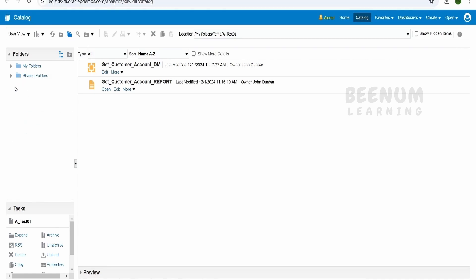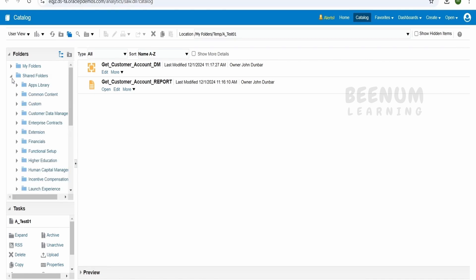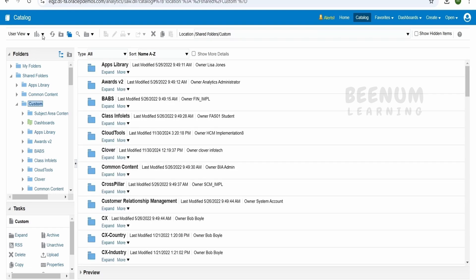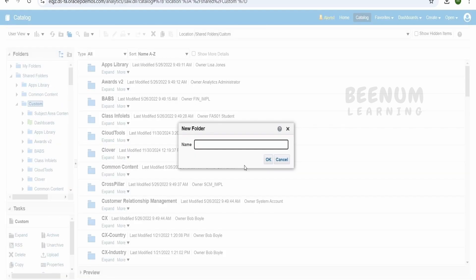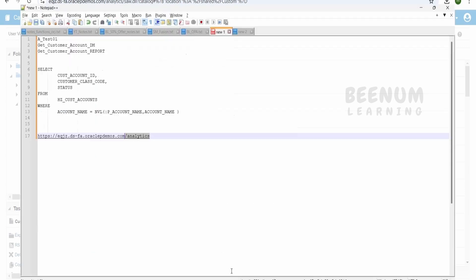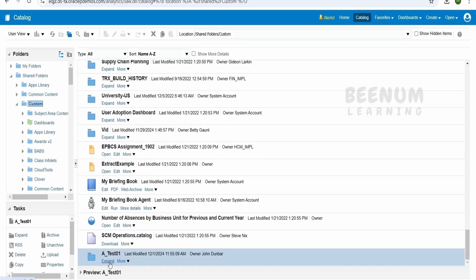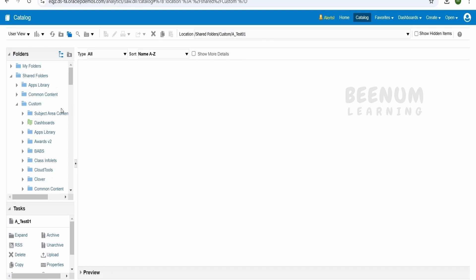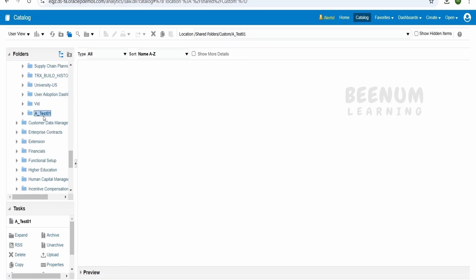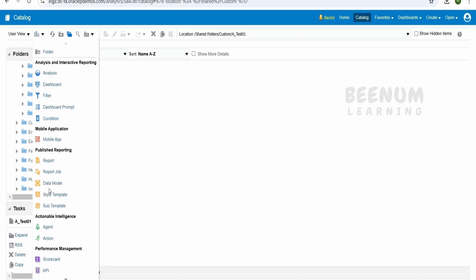In order to create a BI Publisher report, we first have to create a data model. Expand the Shared Folders, expand Custom, and create a new folder here. In an actual use case, your project lead or project manager will create a folder specific to the project development, and within that folder you build your reports and data model. Give it a name, click Expand, and you will get into that folder.